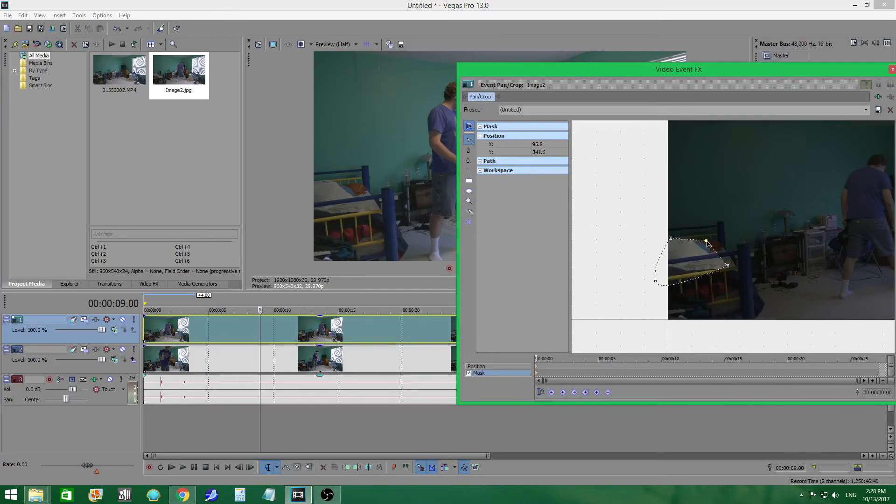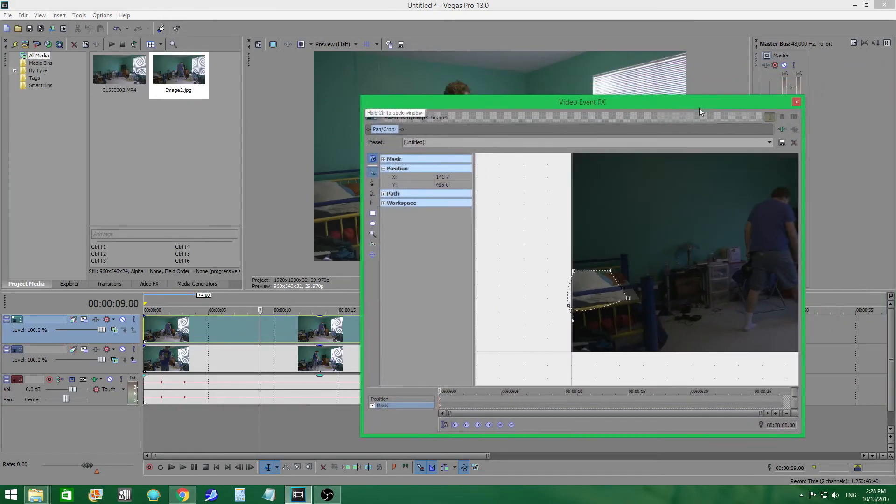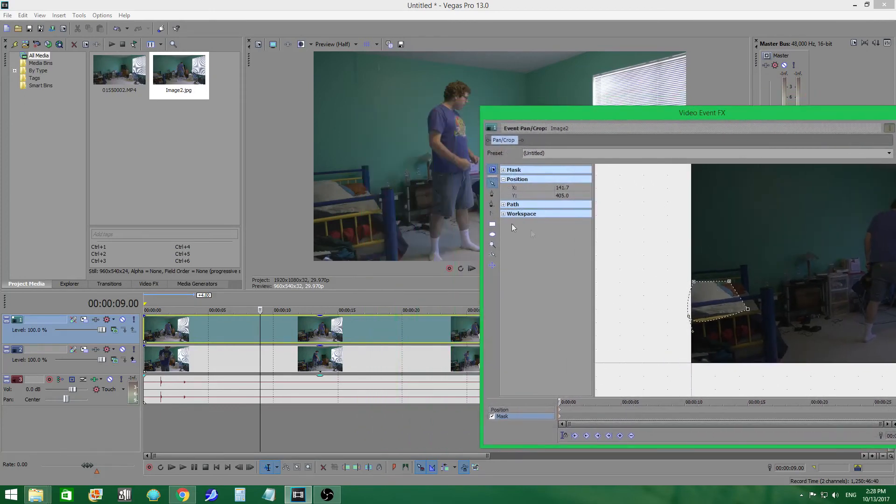You're just going to want to make sure that whenever you are using this kind of tool, you don't want shadows to pass it. You don't want to pass it. Because if you pass the mask, then obviously it's going to cover you up.